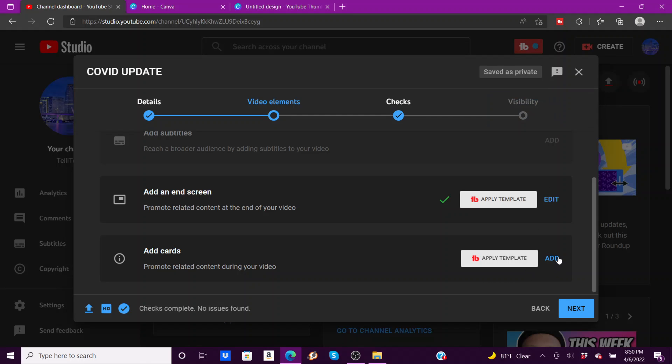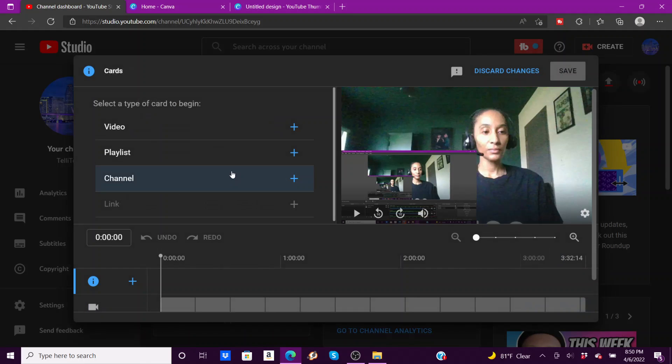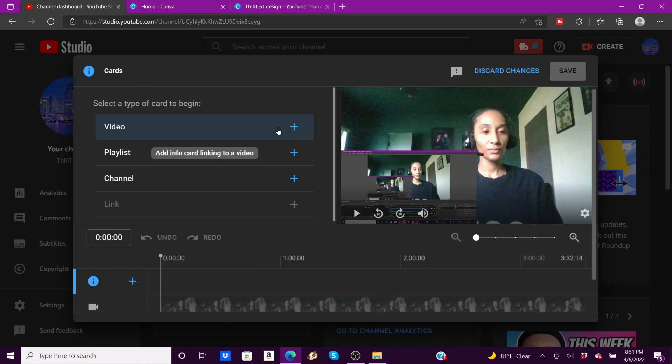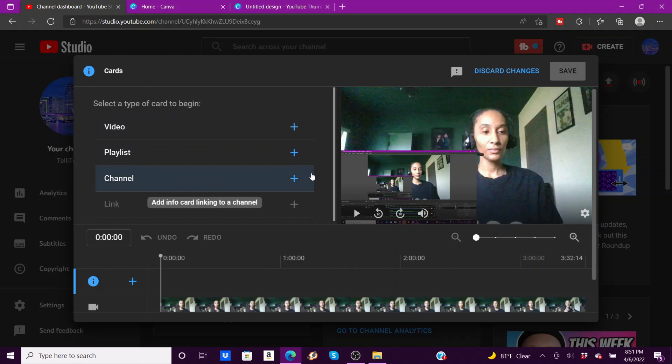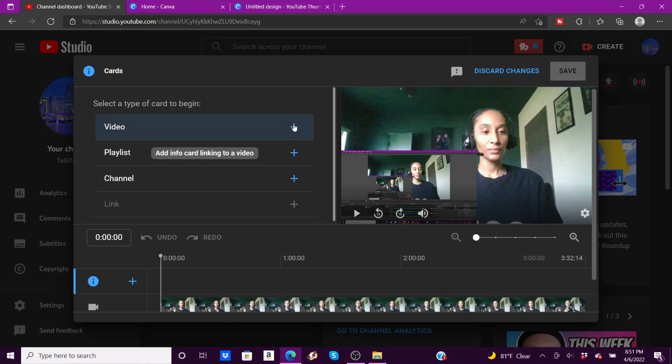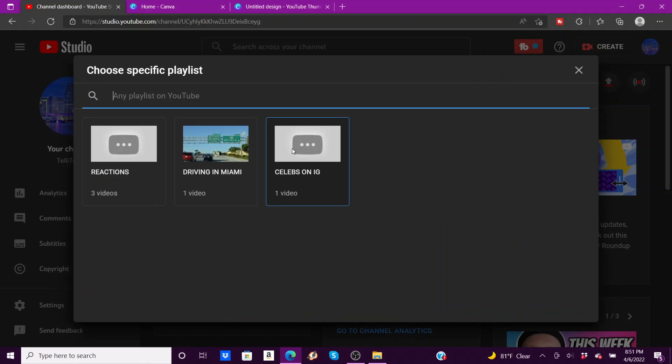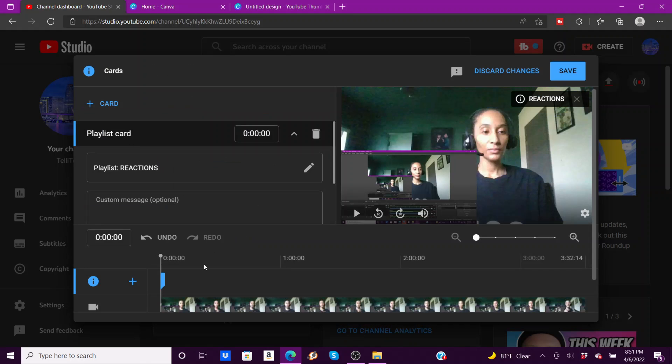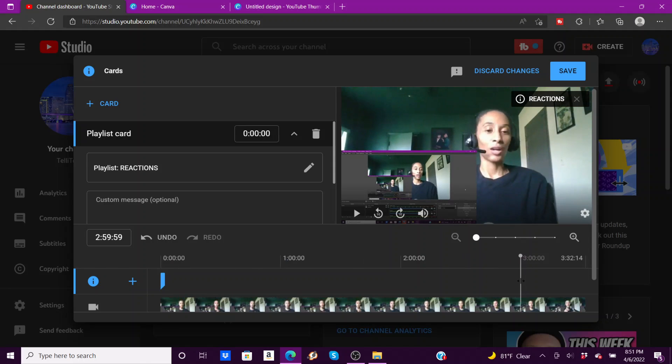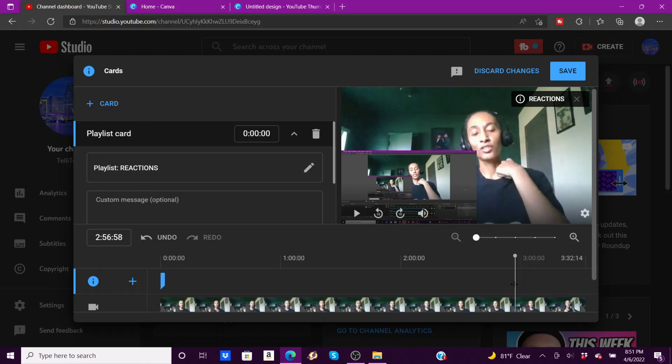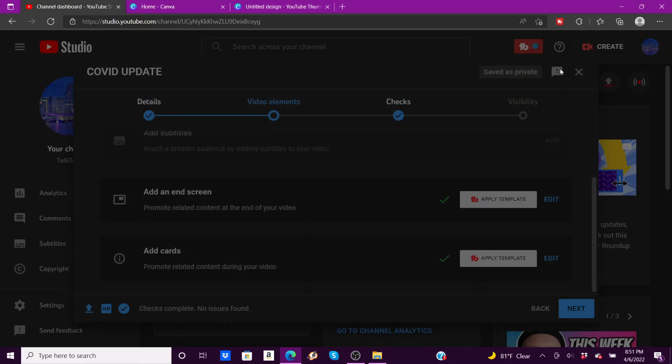And then I'm going to come down here and add a card. So you can add a video card, a playlist card, or your general channel card. I'm going to add a playlist, which is my reaction. Again, give myself about 10 to 15 seconds out, drag this bar over here, and click save.